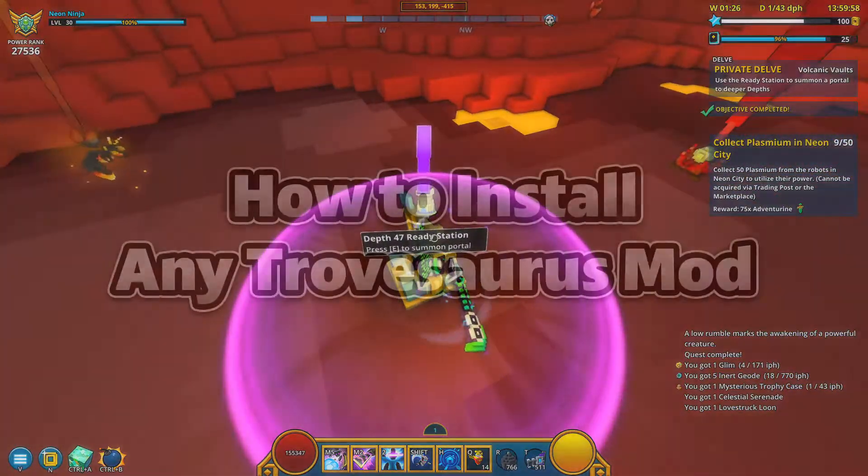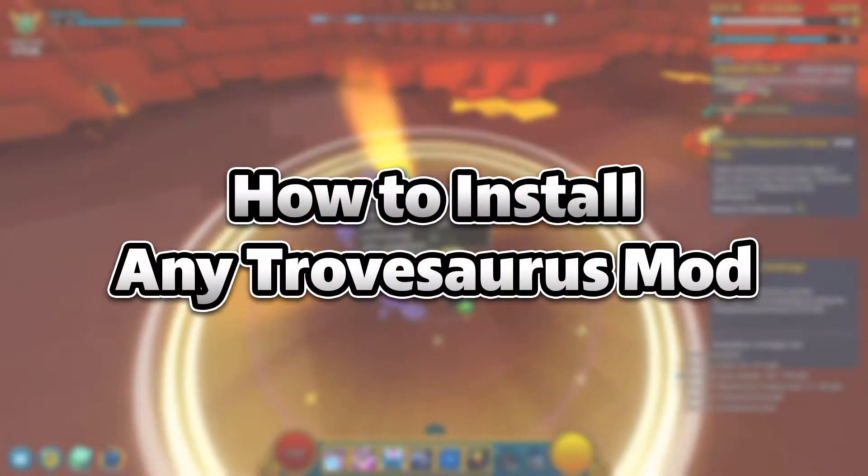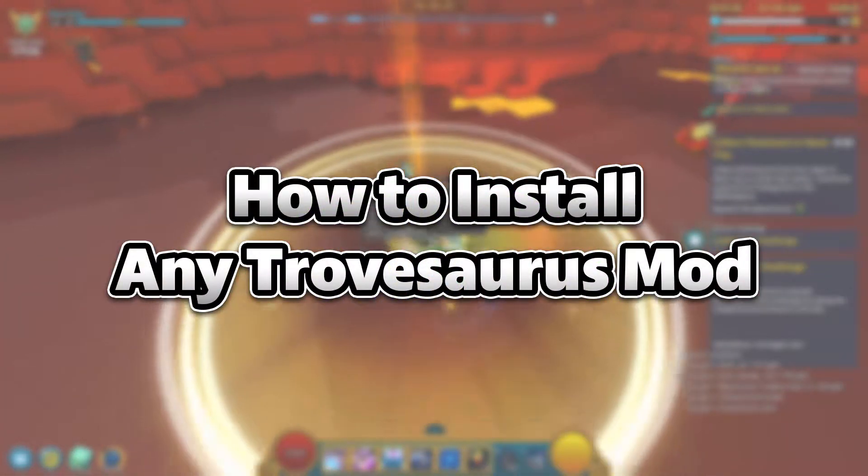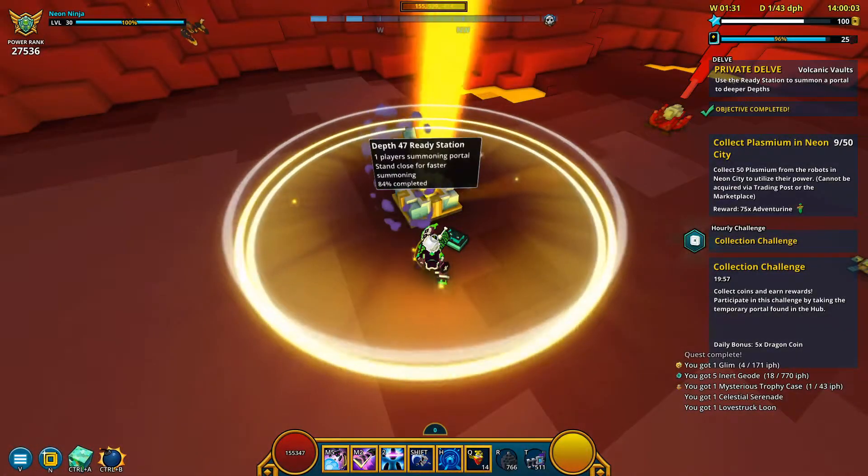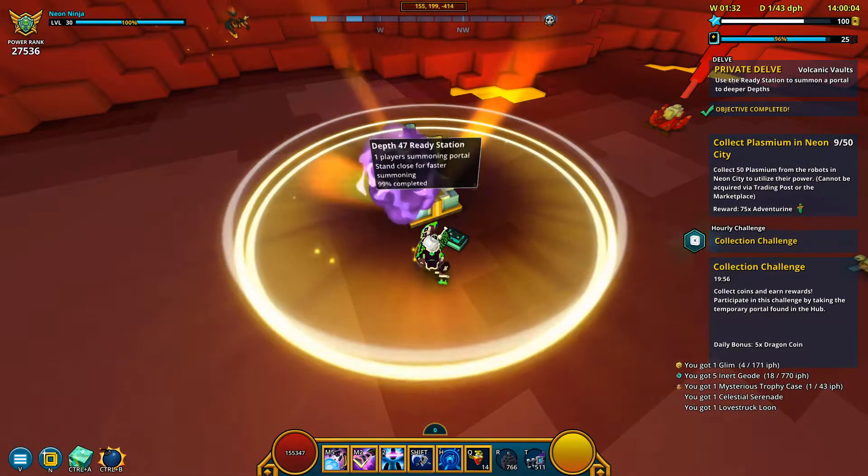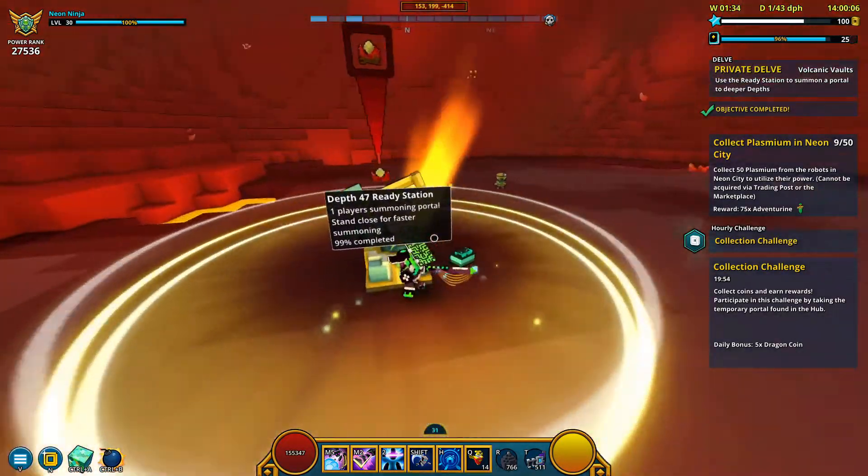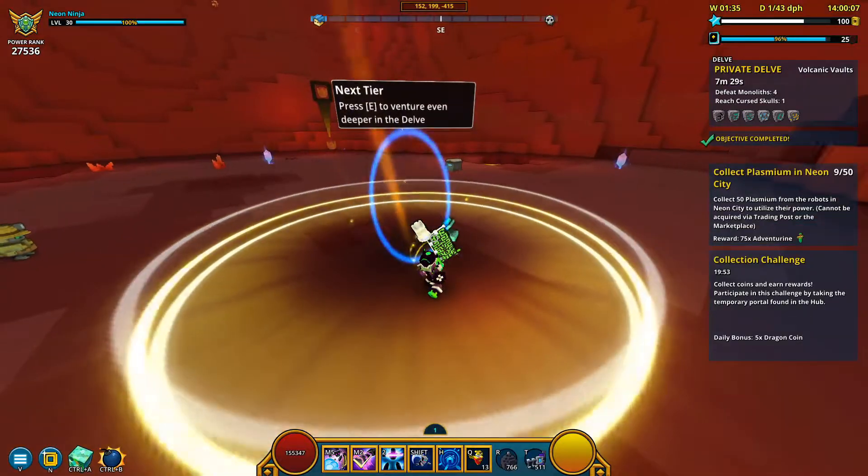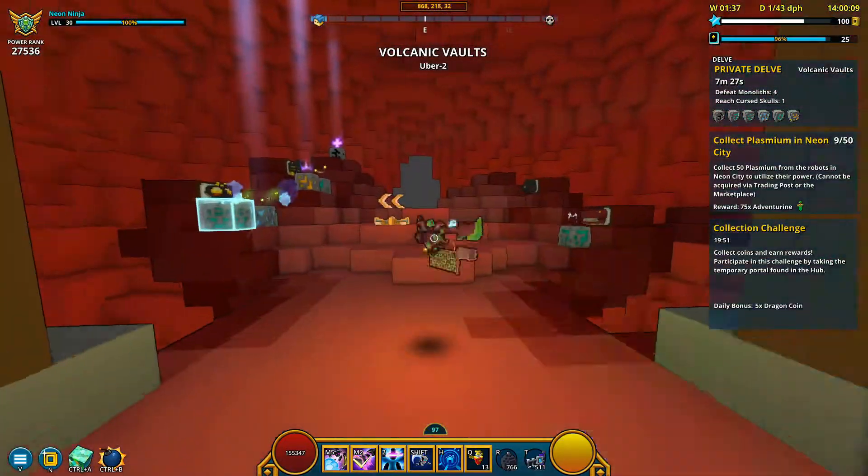That's because this video is about how to install any Trove mods from the Trovasaurus website. Not all mods are on the Steam Workshop, so it's important to know how to do this if you want to try out some experimental mods from Trovasaurus.